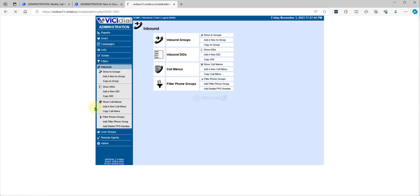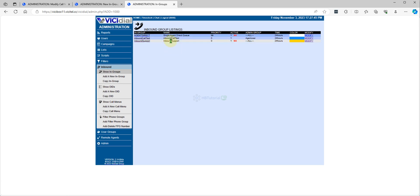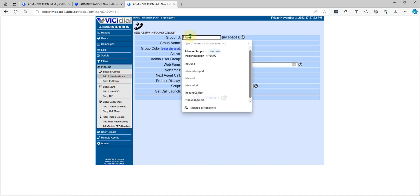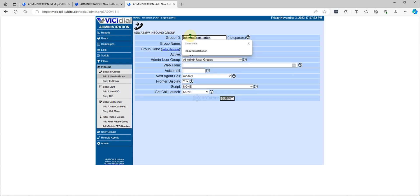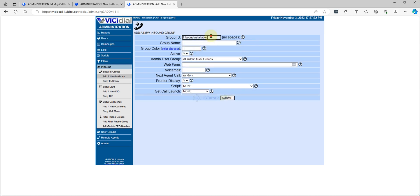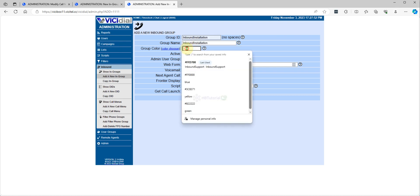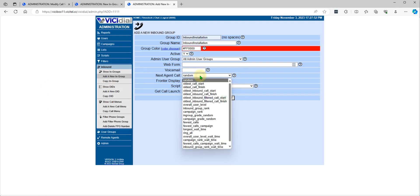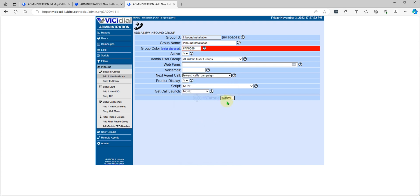Now go to In-Group again, click Show In-Group, and create another group called 'Inbound Installation'. Select Longest Wait Time as the routing method.